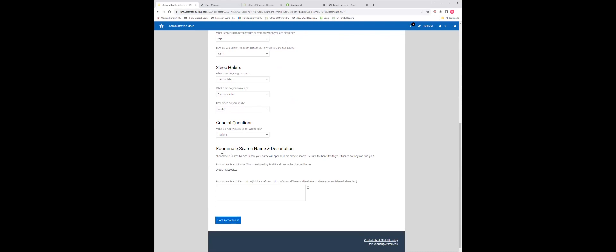Please keep in mind, under the room search name and description, you will find your name here. If you have a person that you would like to room with, they will need this name in order to be able to list you as a preference.